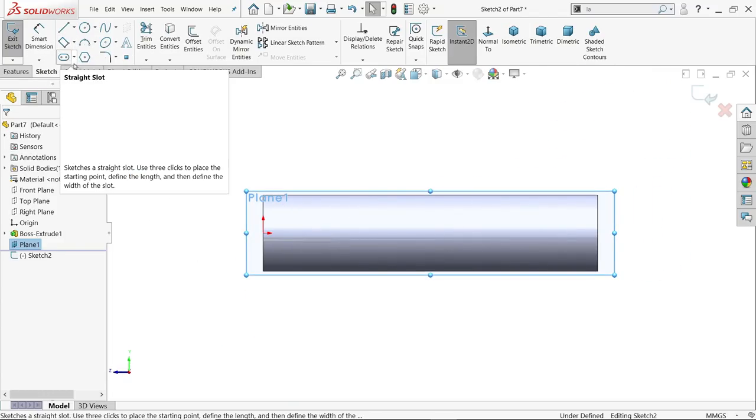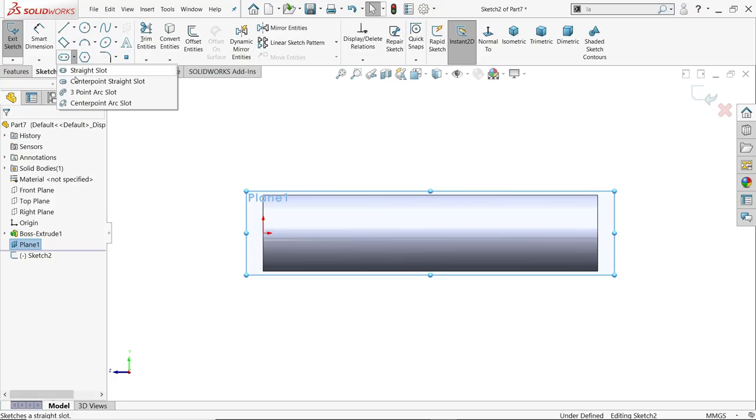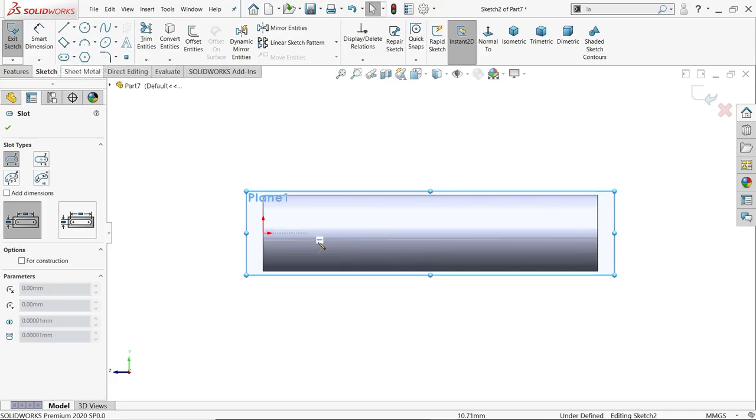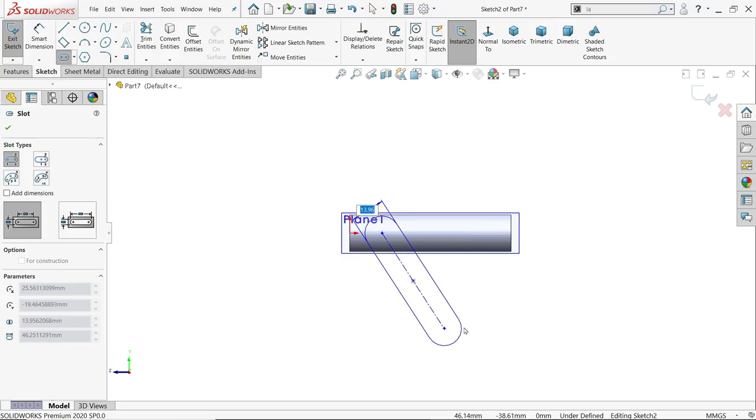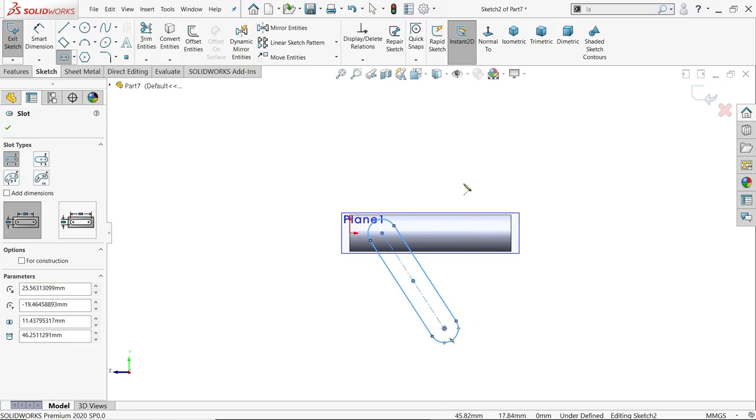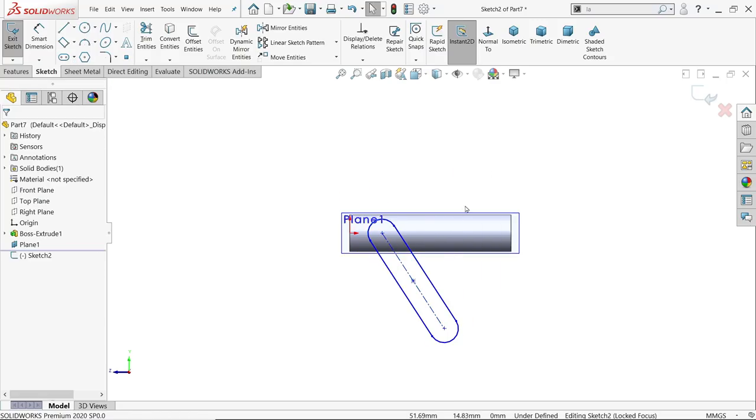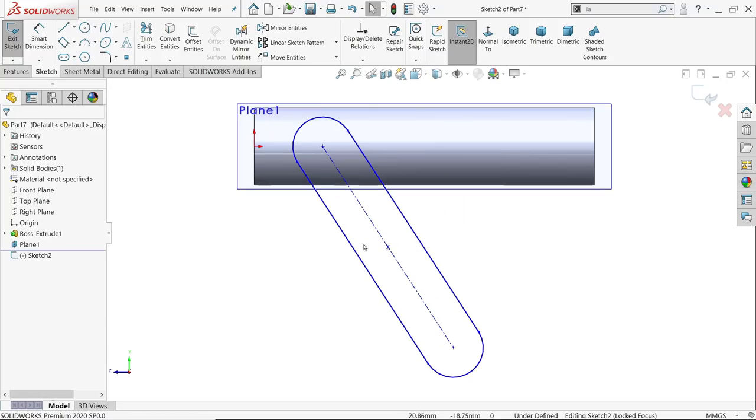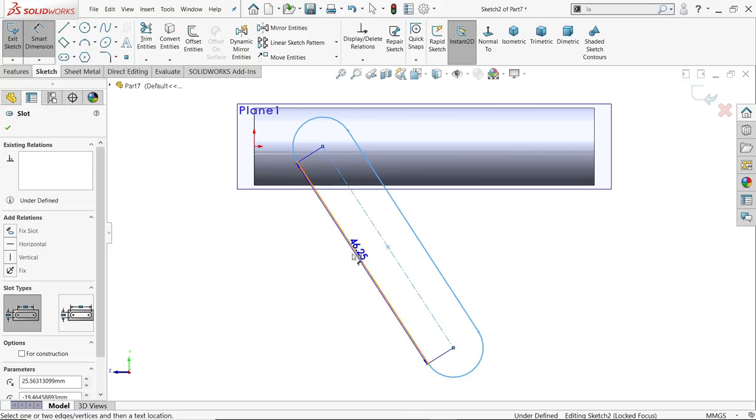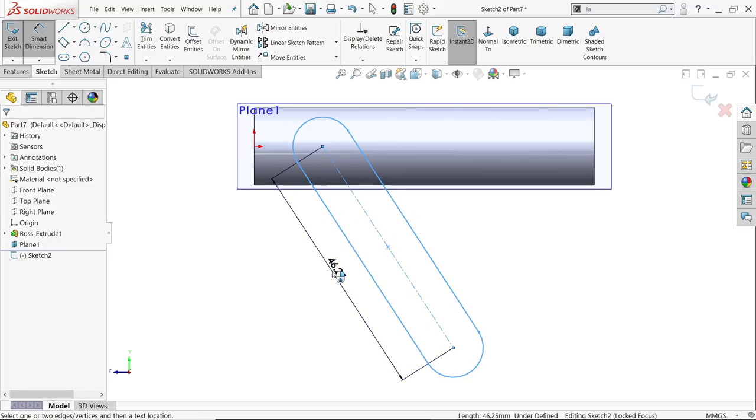Now here, let's draw a straight slot. OK, escape key to exit. Let's activate the smart dimension. First, this length is 65.